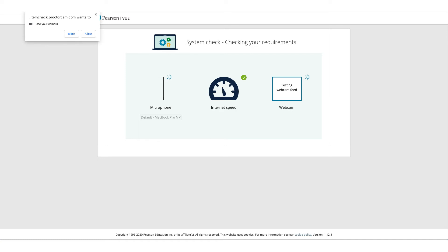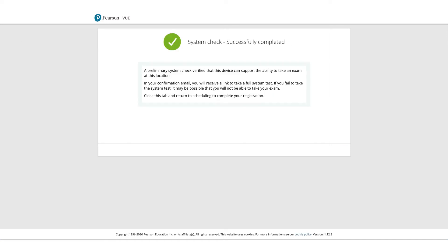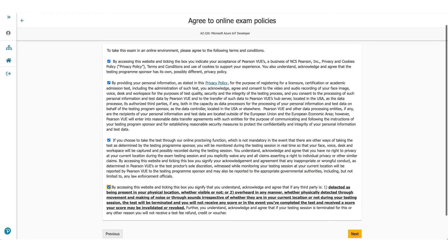Allow microphone access, allow camera access, and it will also check your internet speed. If everything goes well, click Next. You'll get a screen confirming that all system checks have been successfully completed.